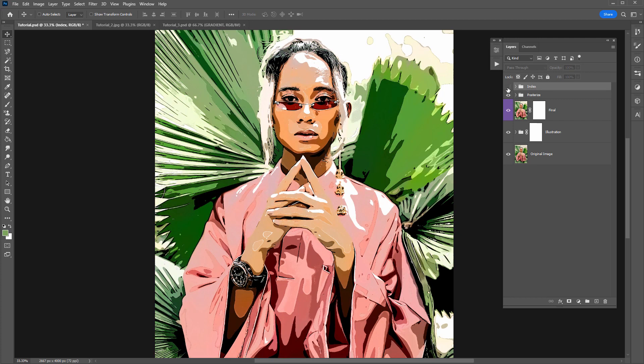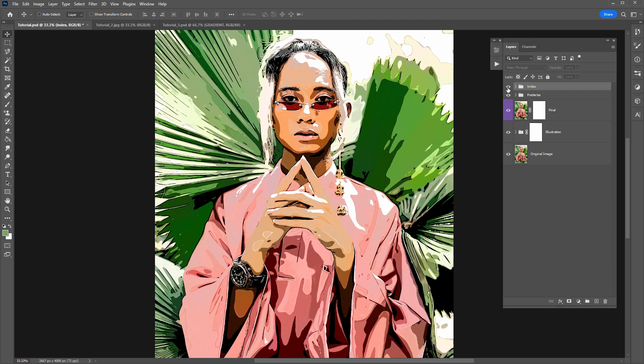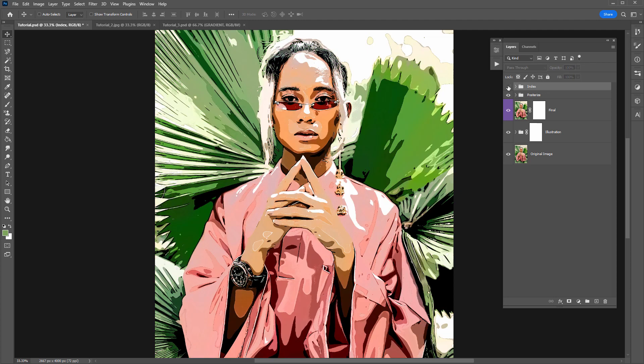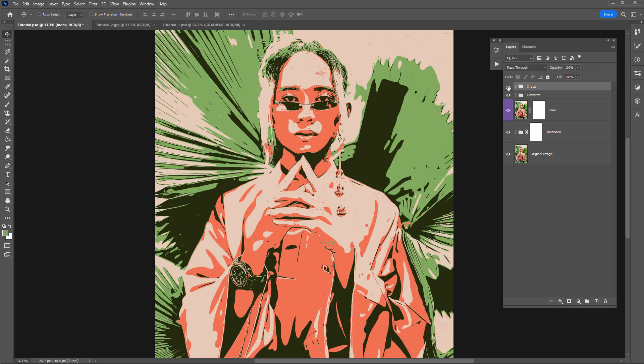So here's posterize and here's index. So you can see it creates a totally different look. I think index color looks much better than posterize but both have their place. So yeah definite winner in this scenario.